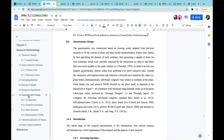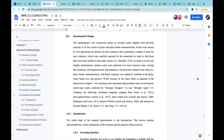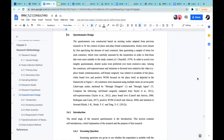Our questionnaire was constructed based on existing scales adapted from previous research to fit the context of place and place brand communication. Those scales were chosen by first specifying the domain of each construct, then generating a sample of items assessed by the researchers to find those most suitable to the study context. To avoid a lengthy questionnaire, we prefer shorter scales over more extensive ones.